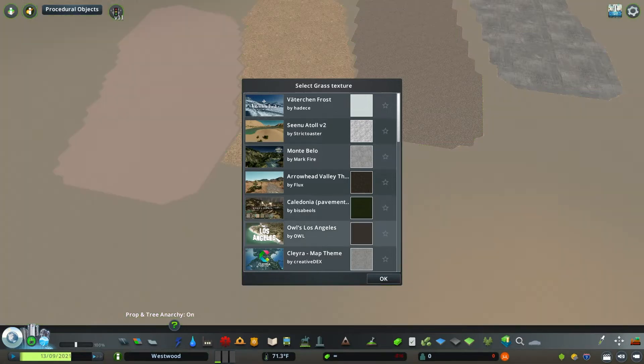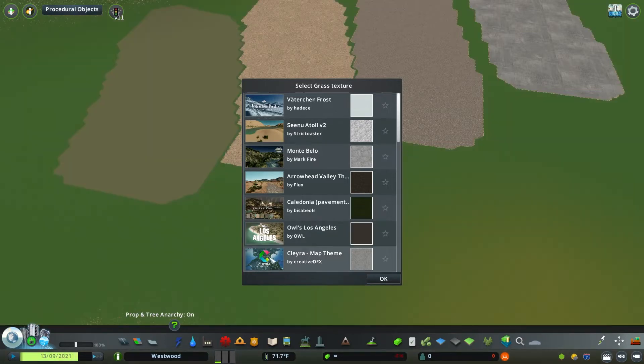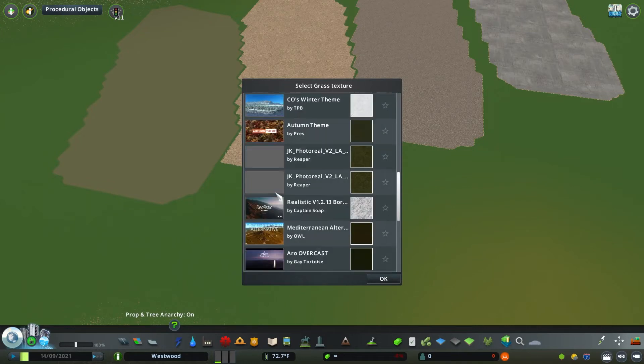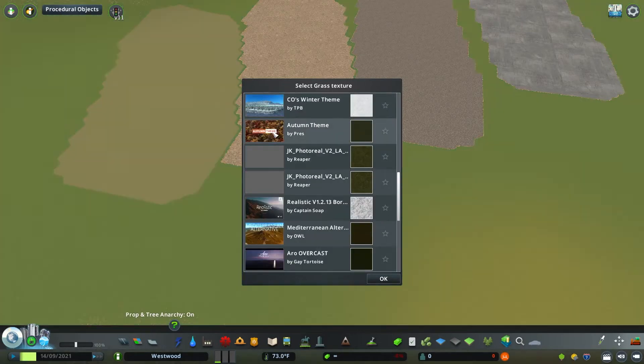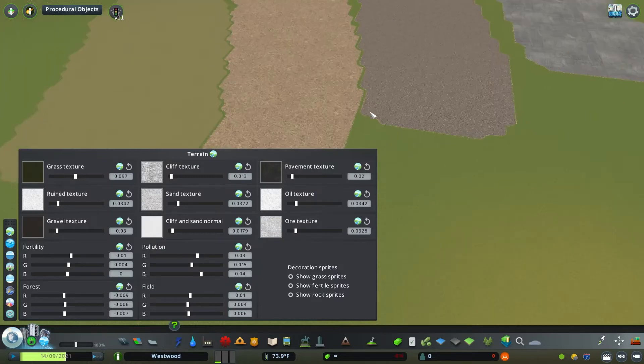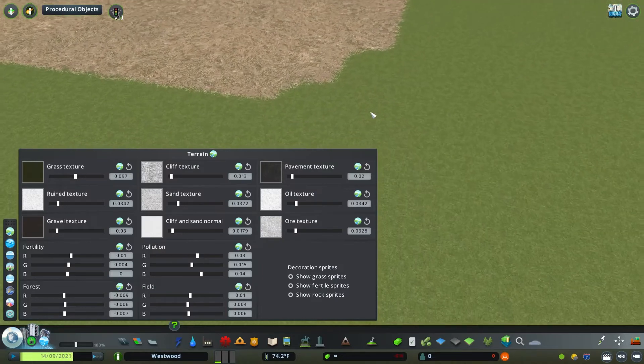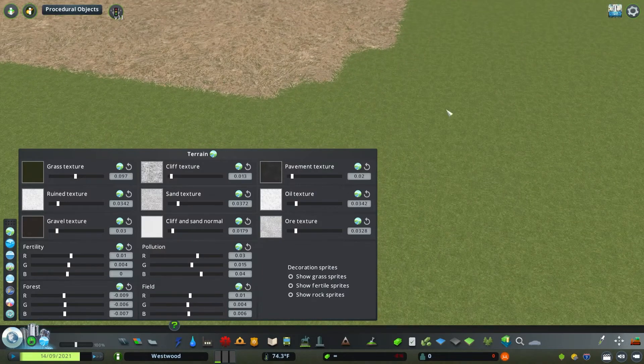So by clicking on the box on the left of each of these different categories, so let's start with grass, for example, you can then select a grass from a different theme that you've already downloaded. So what you're seeing is me switching between different grass textures, much like I switched between themes earlier.